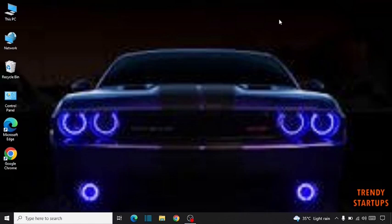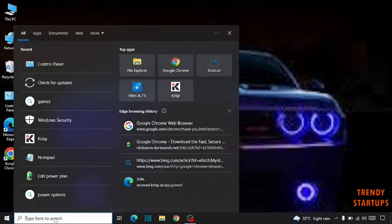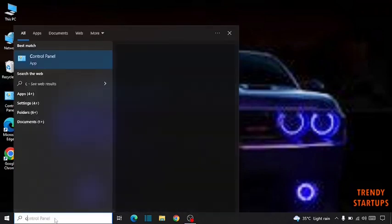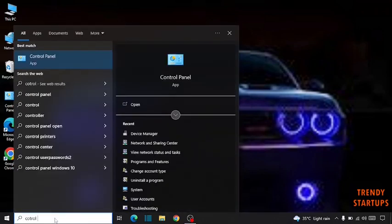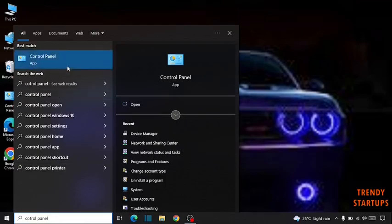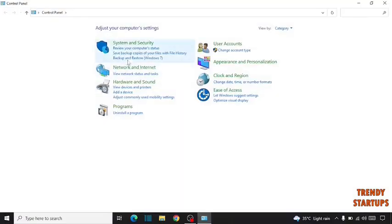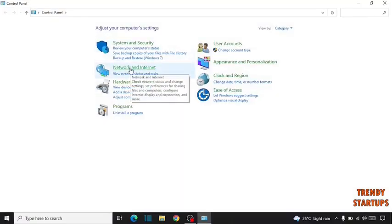But if it doesn't, the next step is simply go to the search bar, type Control Panel.